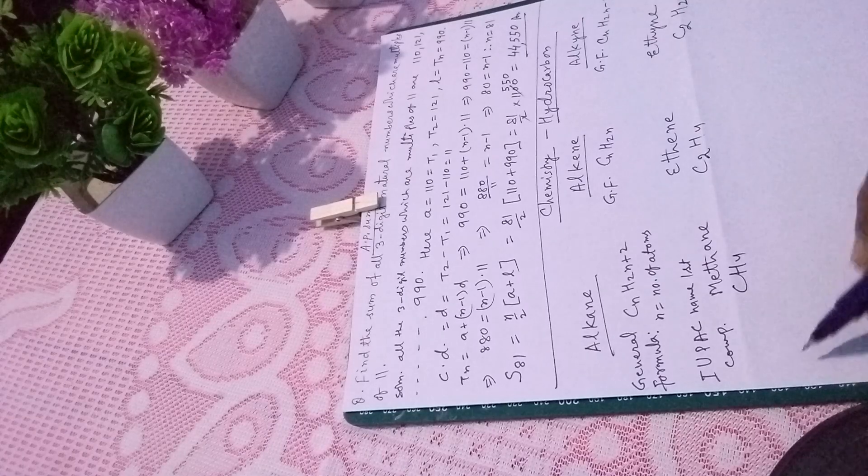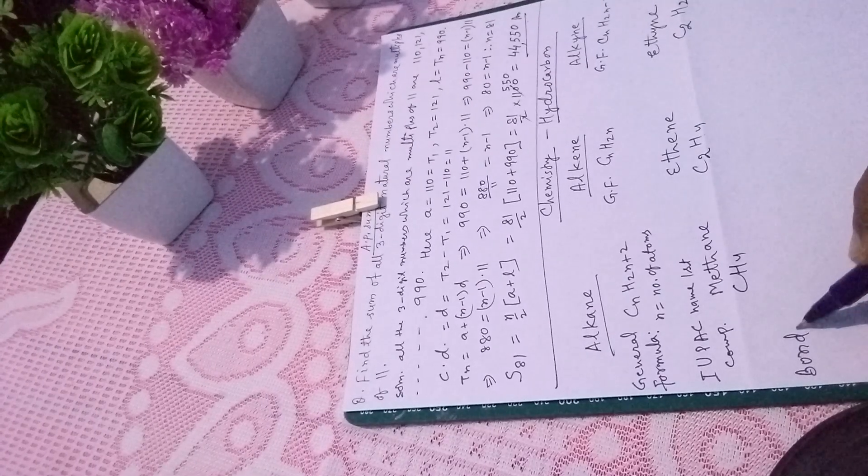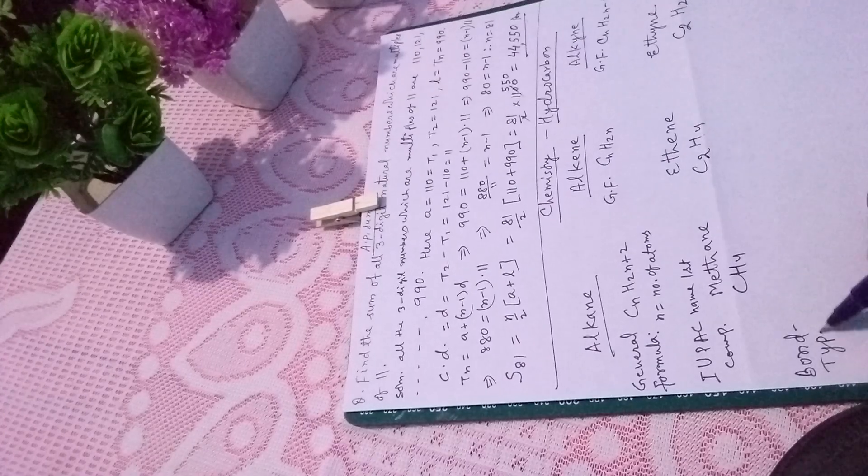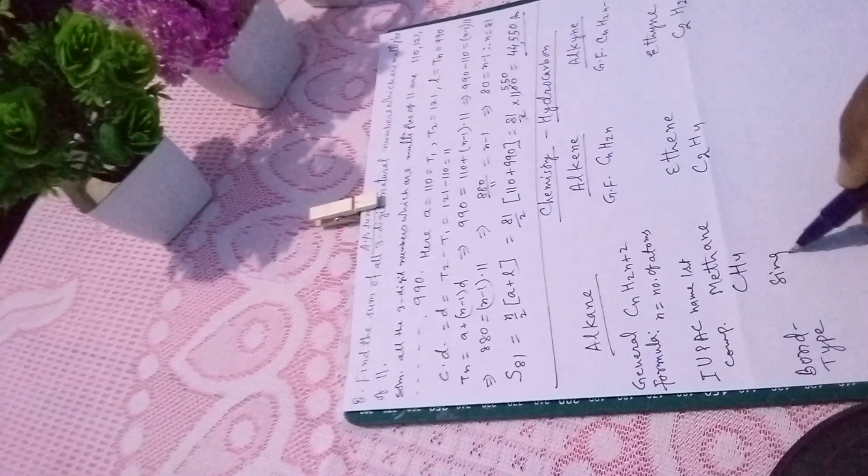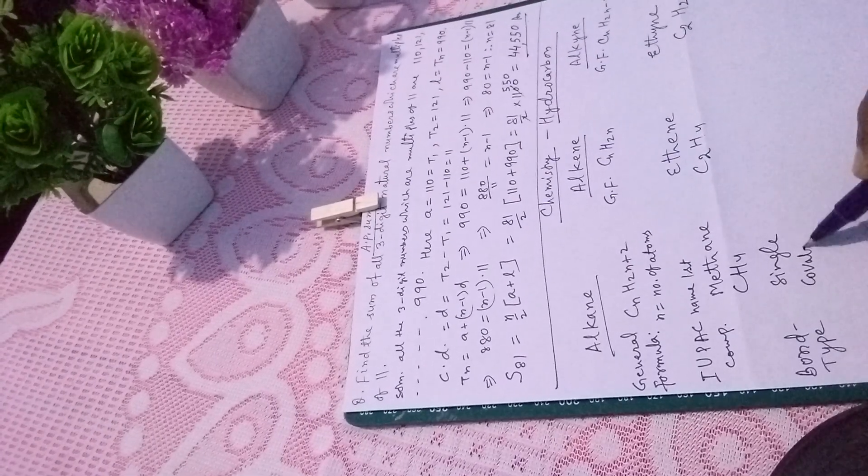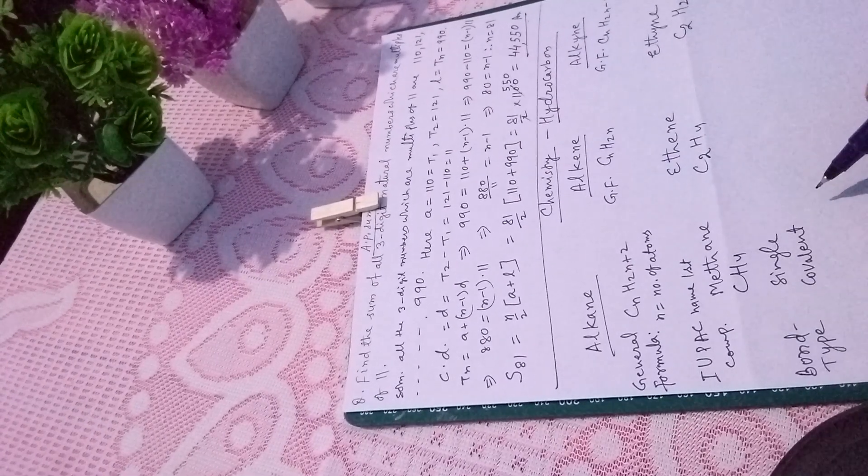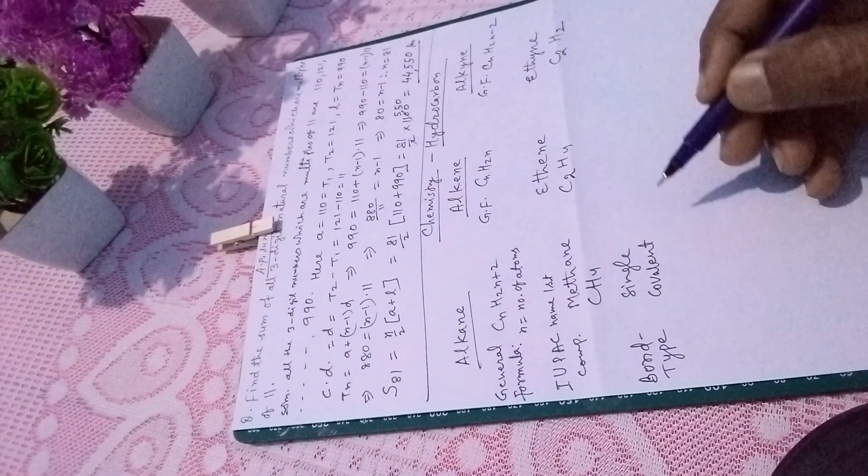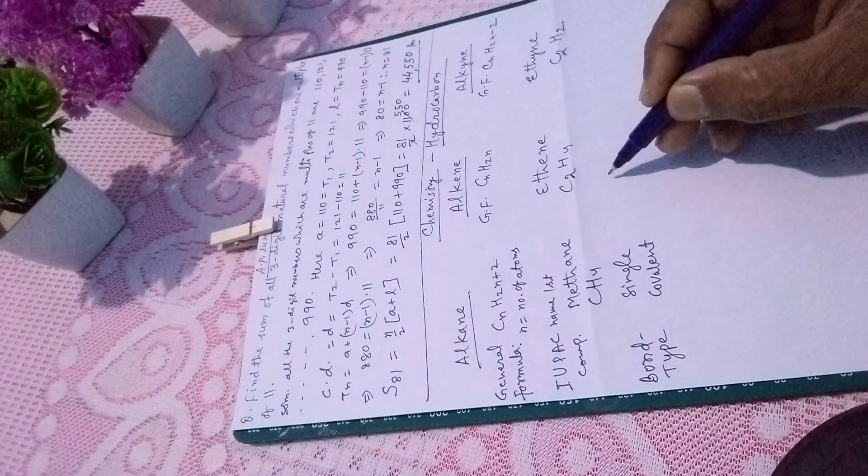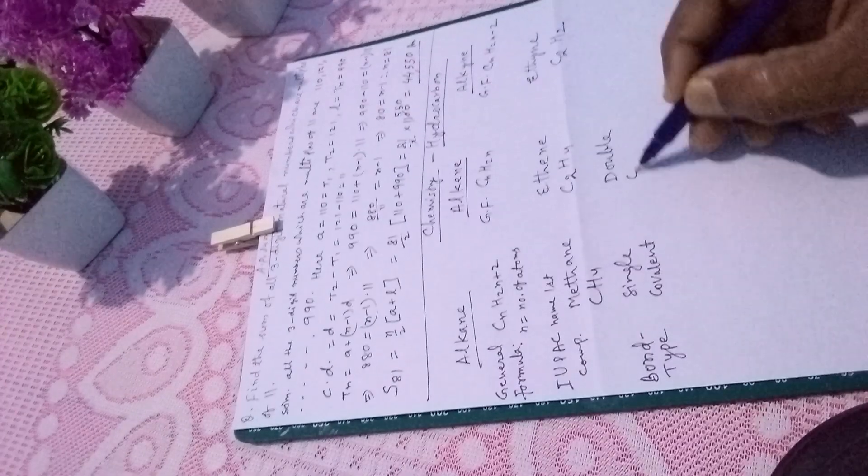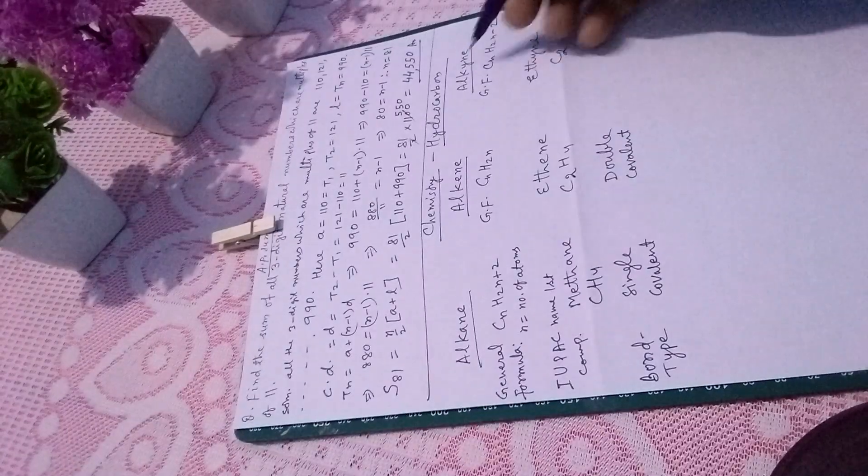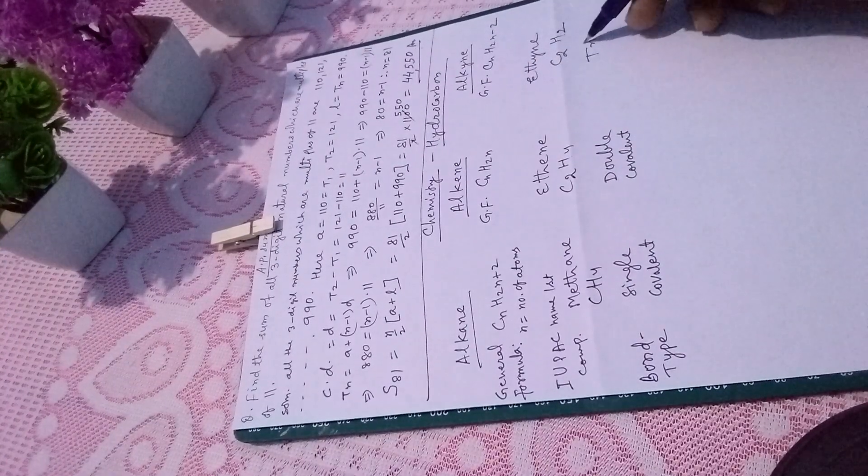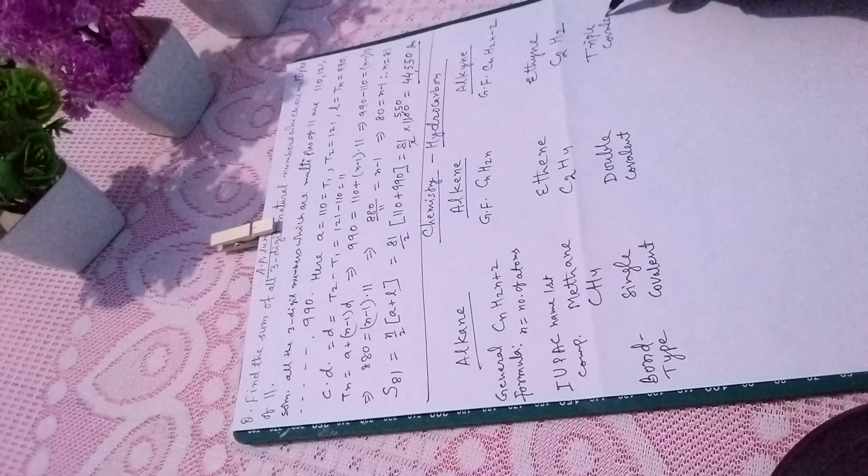Then comes bond type. In alkane, there is single covalent bond. In alkene, there is double covalent bond. And in alkyne, there is triple covalent bond.